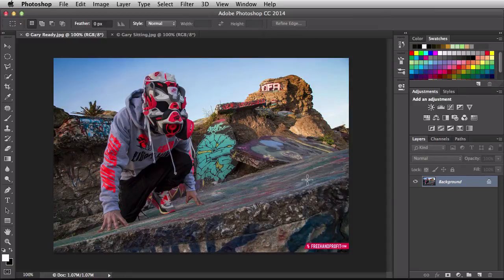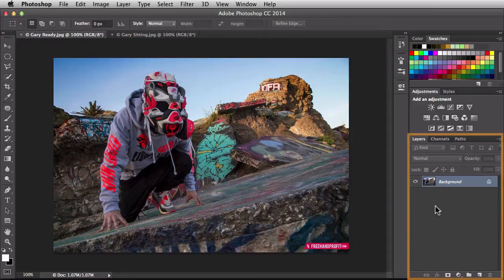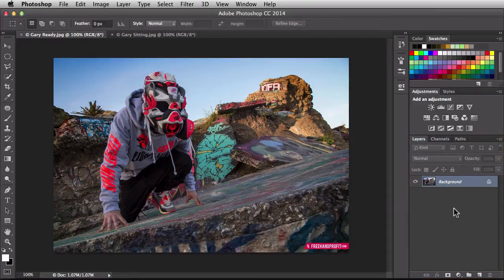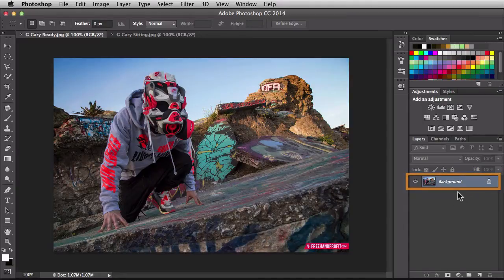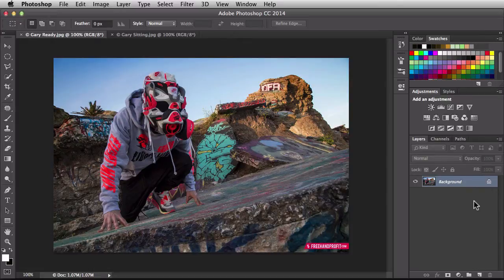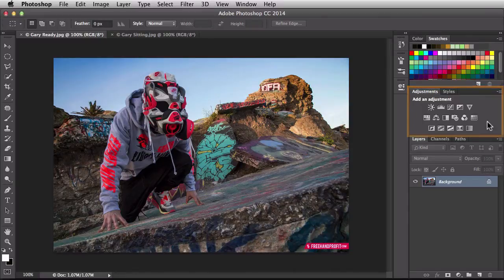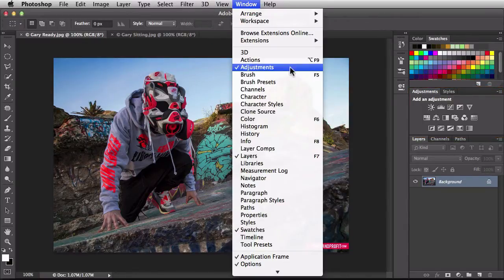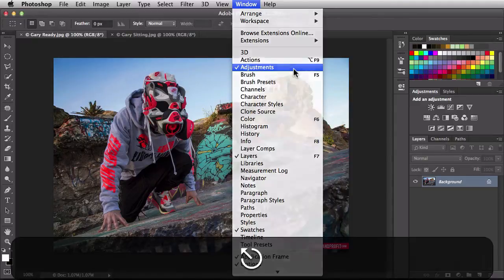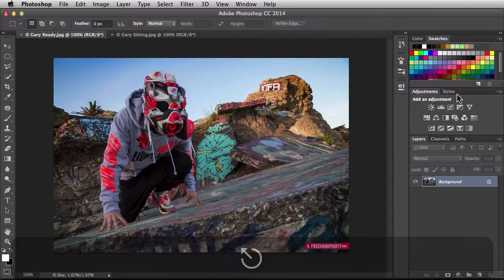Over here on the bottom right I've got my layers panel ready to go. It's really important that you have this background layer set up — you can tell it's a background because it's in italics and has a little lock icon. Over here I've got my adjustments panel set up. If you don't have yours, just go to the Window menu, scroll down to Adjustments, and click on it to bring up your adjustments panel.